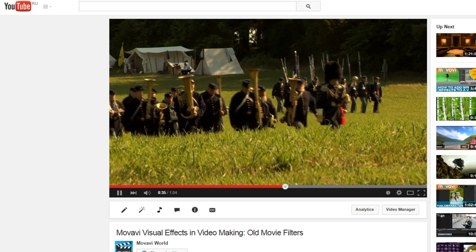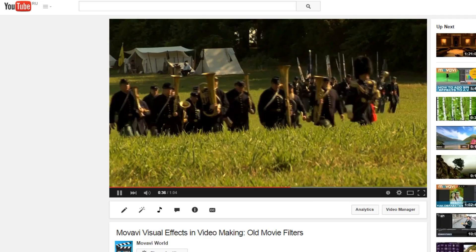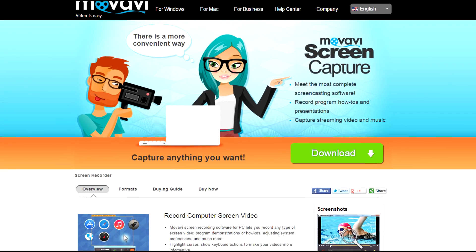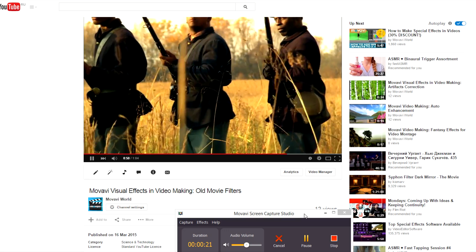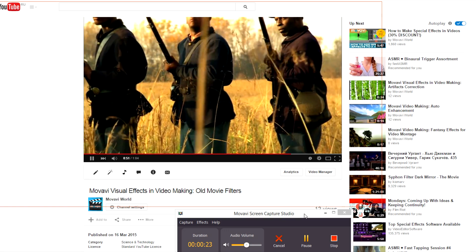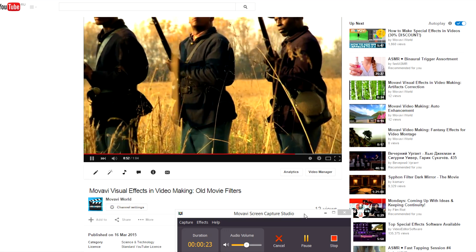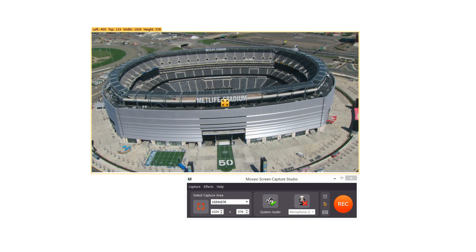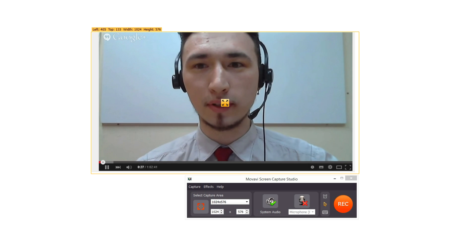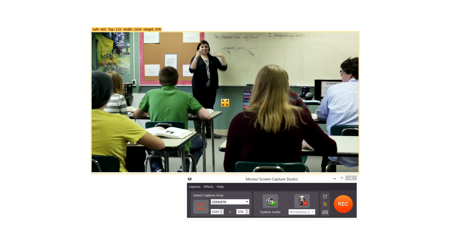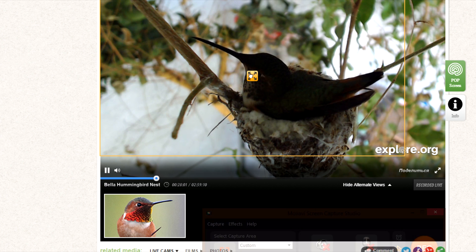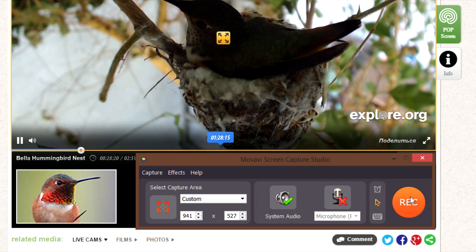Like watching videos from the web? With Movavi Screen Capture you can easily capture and save your favorite streaming videos — online broadcasts, webinars, live webcam feeds, and more! In this video you'll learn how!